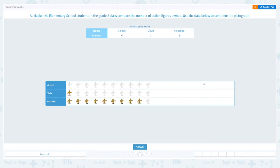So this is how the pictograph looks like. Now let's click answer. Nice work.